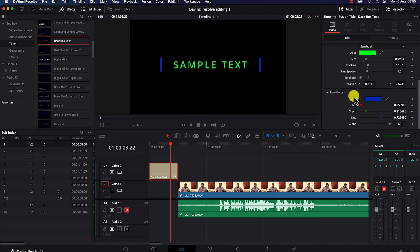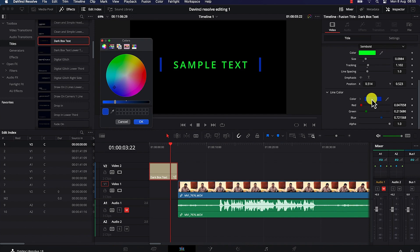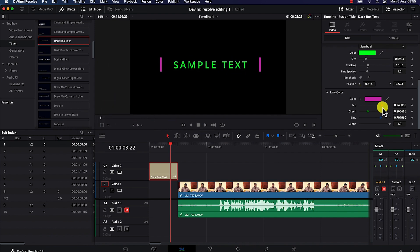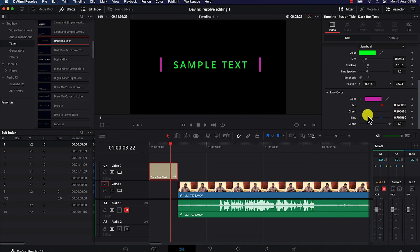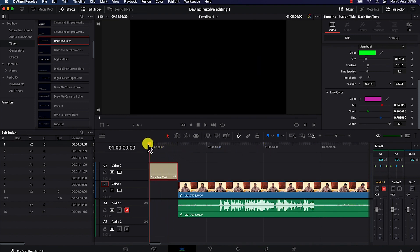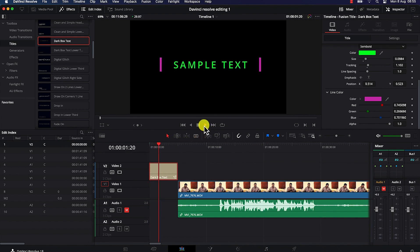Down here you have the line coloration, which is currently set to blue. You can change it to something that fits your content — for example, a purple color. You can also play around with the green, blue, alpha, and other color channels. Once you're done and have previewed everything, you can see it looks fantastic — even the exit animation looks cool.